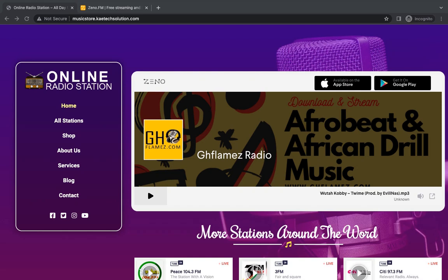Hello guys, welcome to my YouTube channel. My name is Corby. In today's video I'm going to show you how you can create a radio station — an online radio station. This is part one of the video. Part one will show you how to create a radio station and also how to stream that radio station live so that you can share it with people.